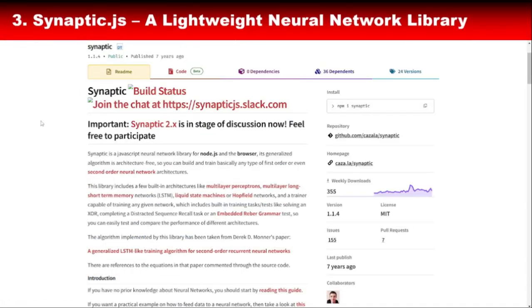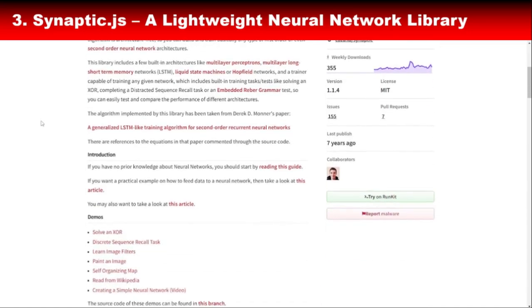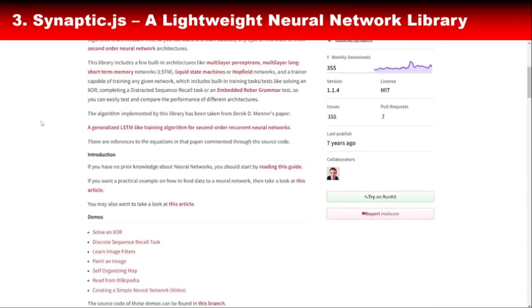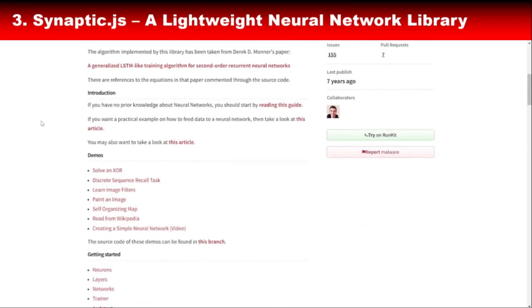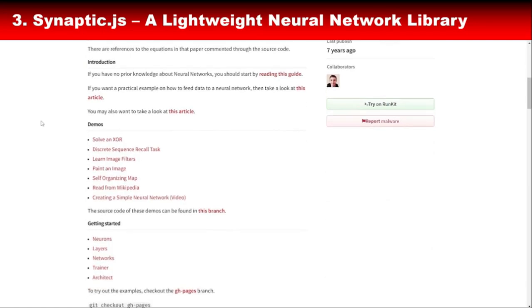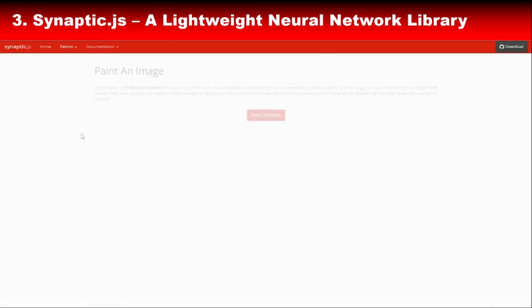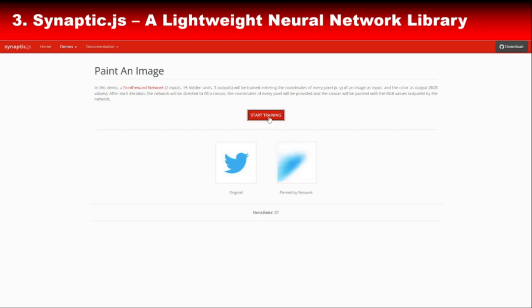Next up is Synaptic.js, another excellent library for neural networks. While it's not as feature-packed as TensorFlow.js, Synaptic.js shines in its simplicity and flexibility. It lets you build neural networks from scratch, giving you full control over the architecture. The library supports both supervised and unsupervised learning and works seamlessly in both the browser and Node.js environments. Synaptic.js is perfect for developers who want to learn how neural networks work under the hood while building cool, lightweight projects.